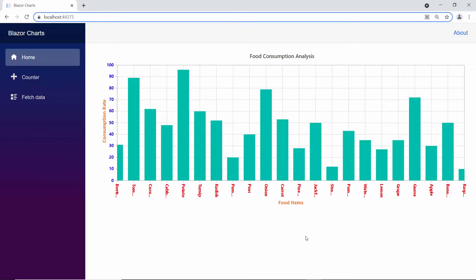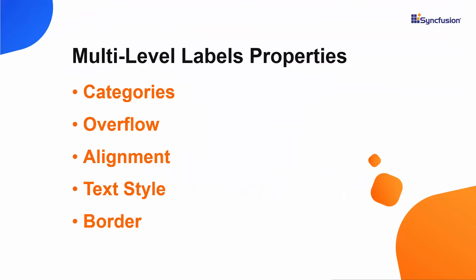Finally, I will show you how to categorize x-axis labels in a group. To do so, I need to add multi-levels in x-axis and configure options like categories, overflow, alignment, text style, and border based on the requirement.